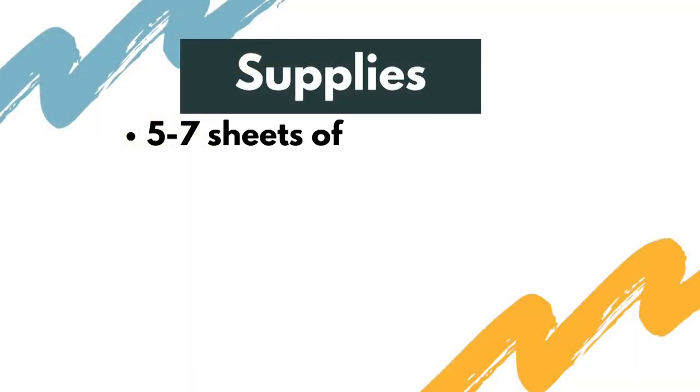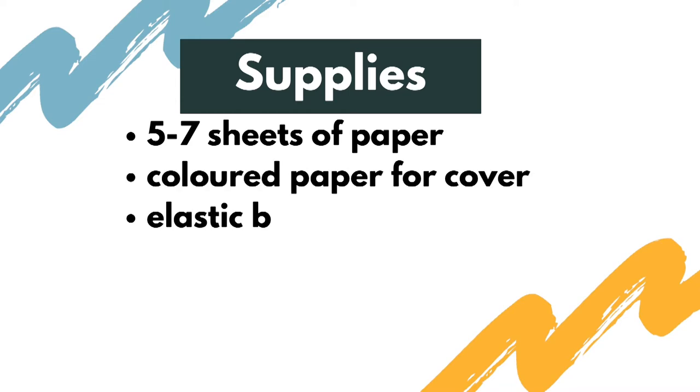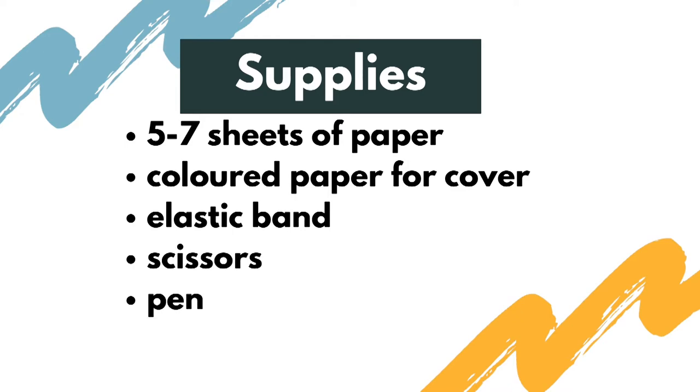For supplies you'll need five to seven sheets of paper, colored paper for the cover, an elastic band, scissors, pencil, and a ruler.